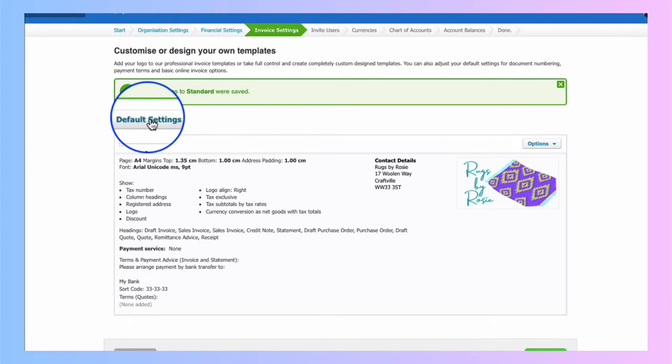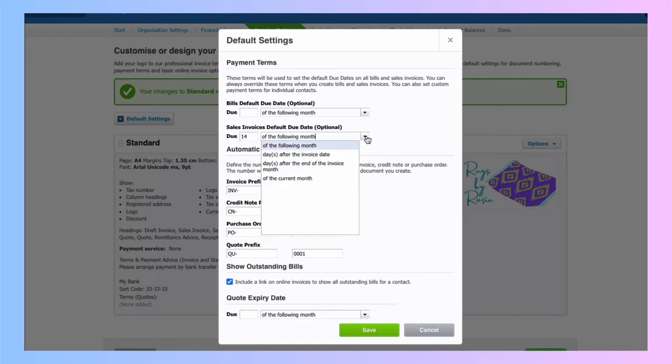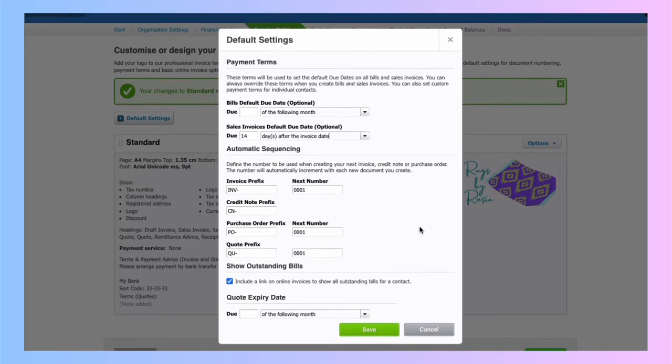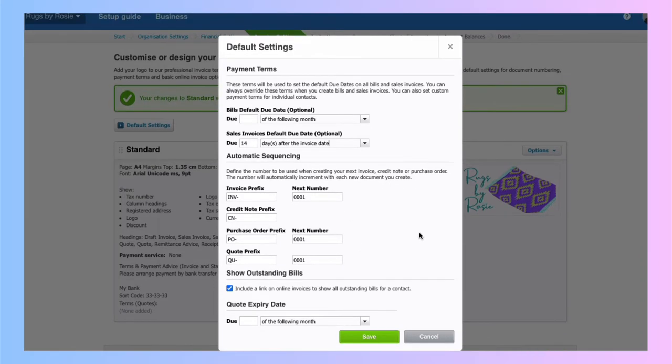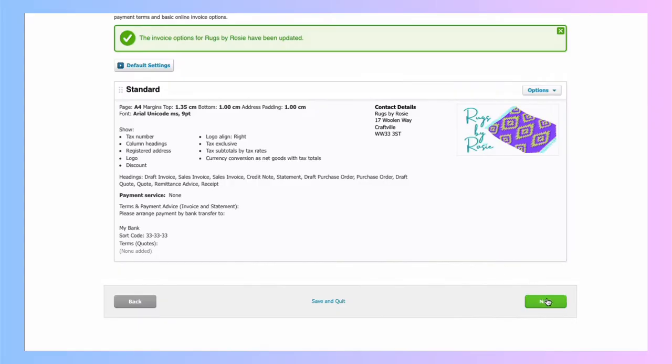Let's go to default settings. I can set up payment terms. When are my bills due? When are my sales invoices due? Well, all my sales invoices are going to be due for payment 14 days after the invoice date. Am I happy with INV as my sales invoice prefix? Yeah, that's fine. Next number is one. Not too concerned about what we have here. I can come back to this and save. Heading to next.